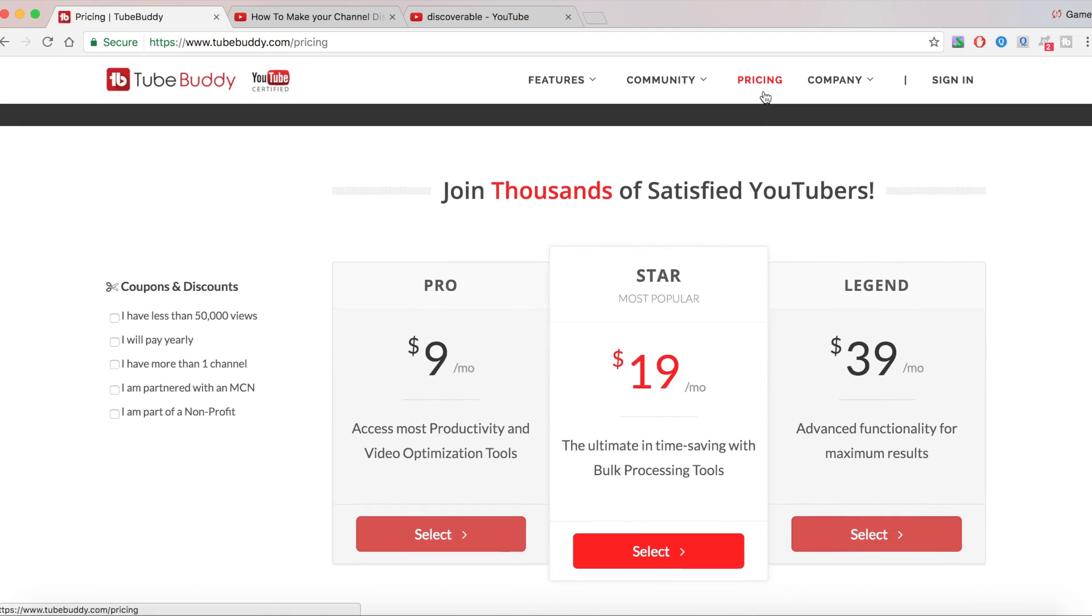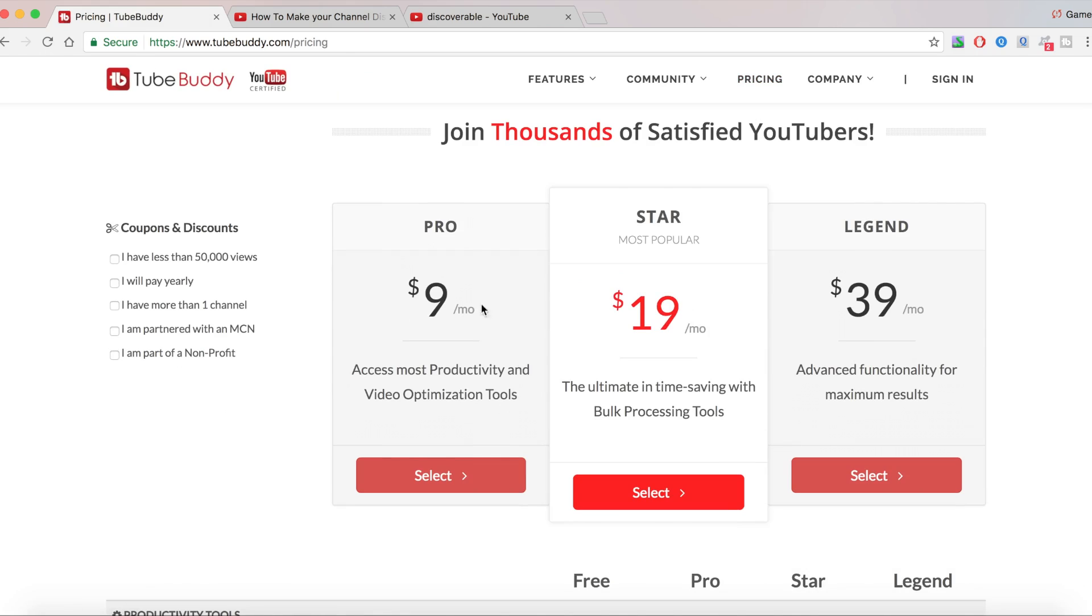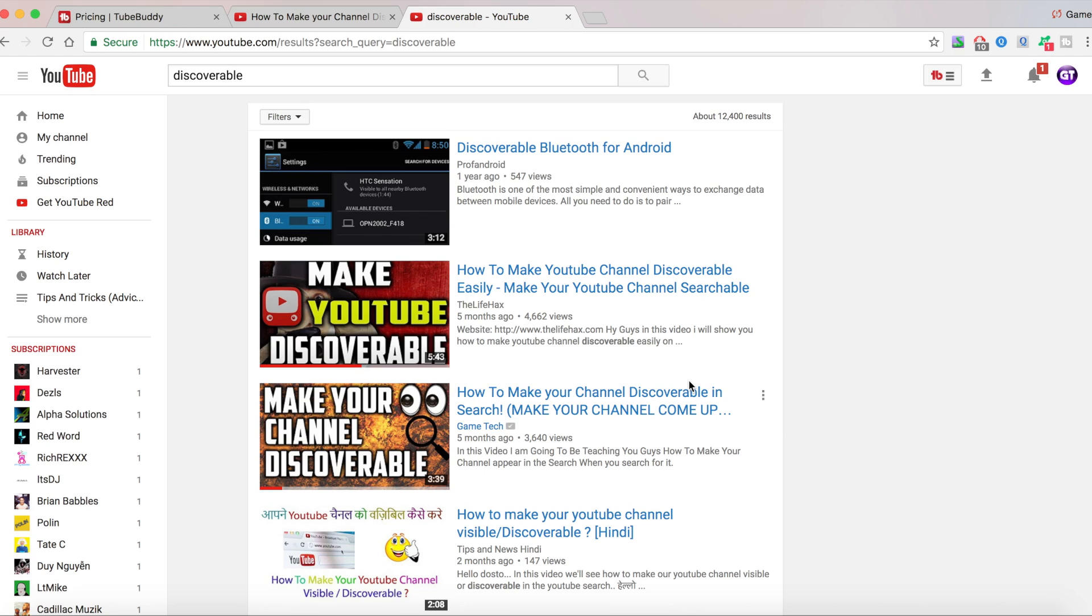Here are the prices: $19, and then we have like a $39 one and a $9 one. Now, TubeBuddy is super cheap and actually helps you grow a lot.